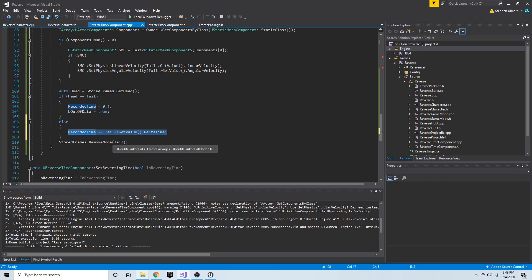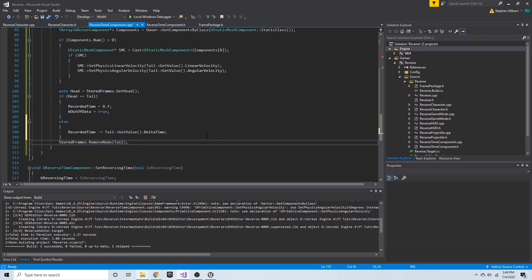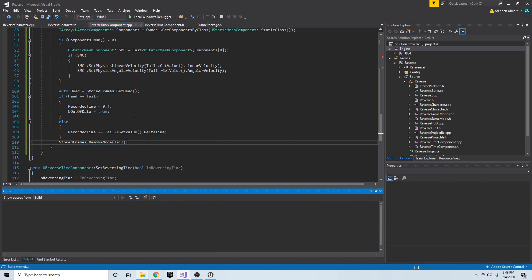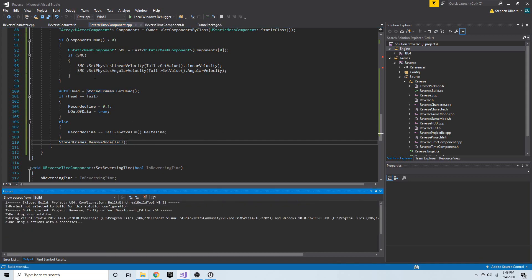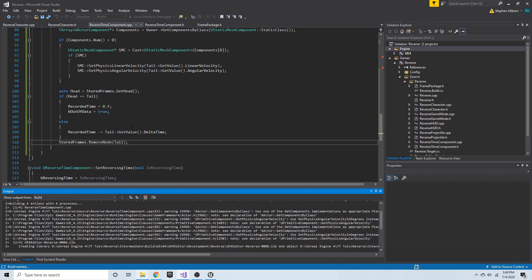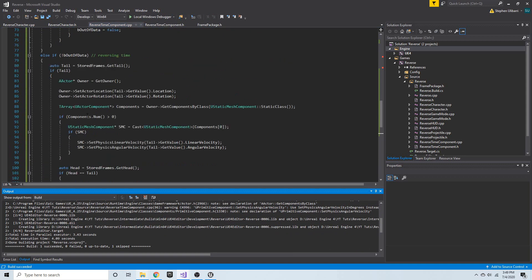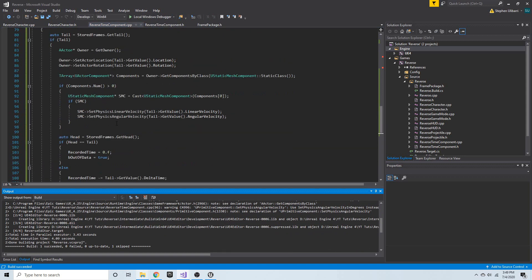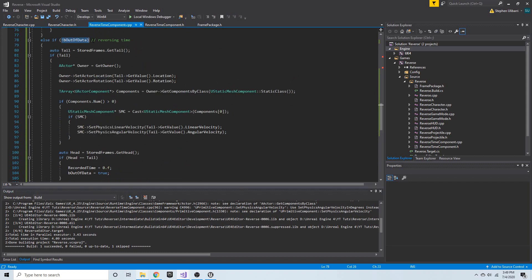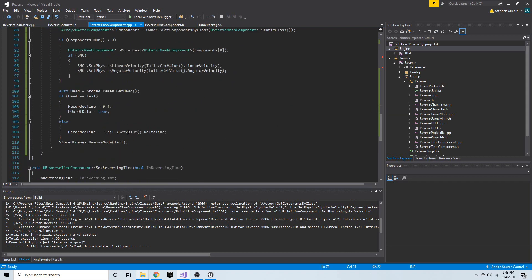But either way, we're going to remove this node — so we will always remove the node no matter what. We won't even be in this else-if statement if we're out of data, so if there are no nodes we won't try to remove a node when one isn't there.